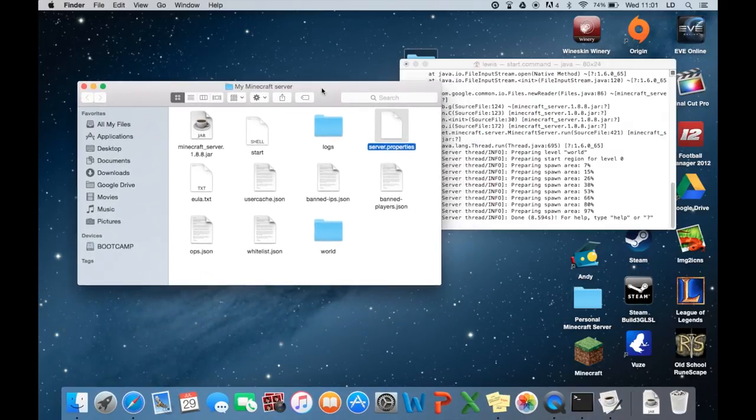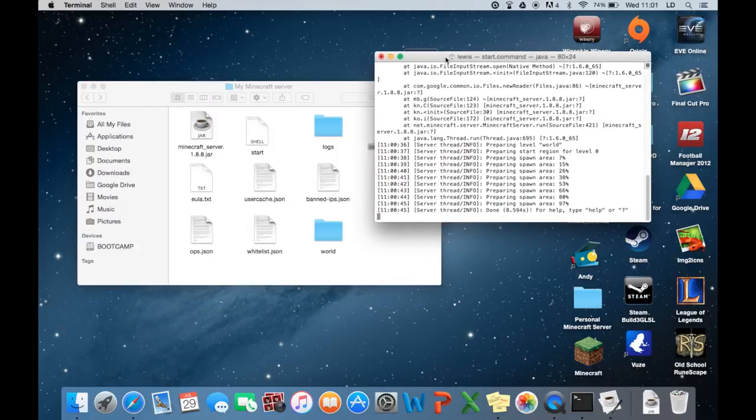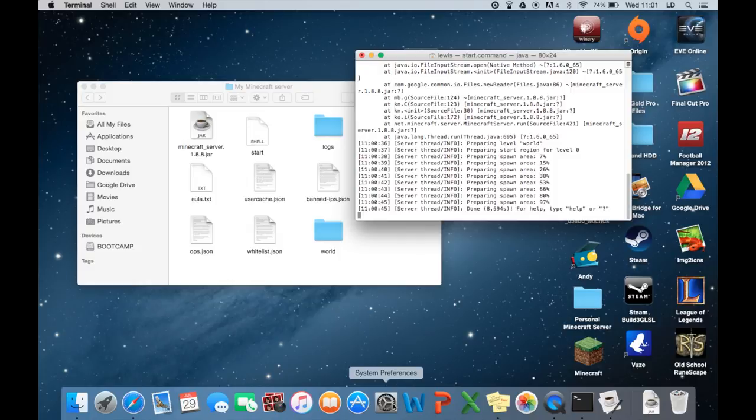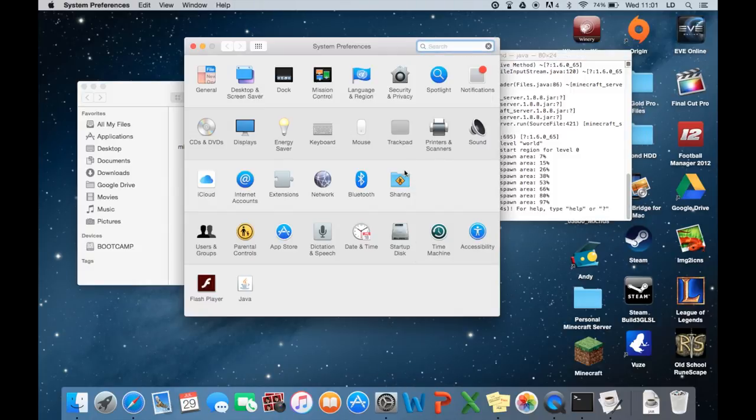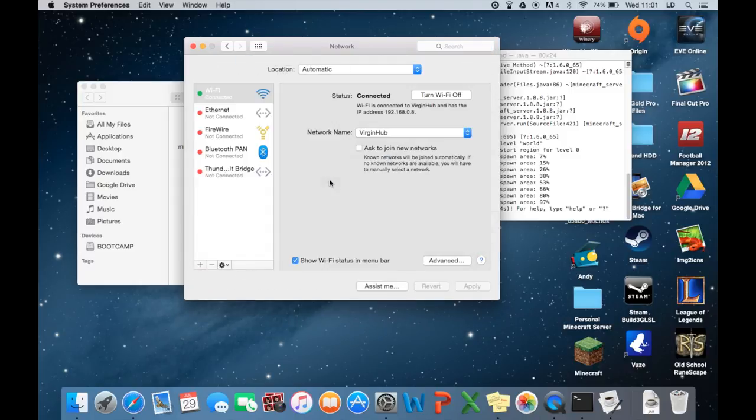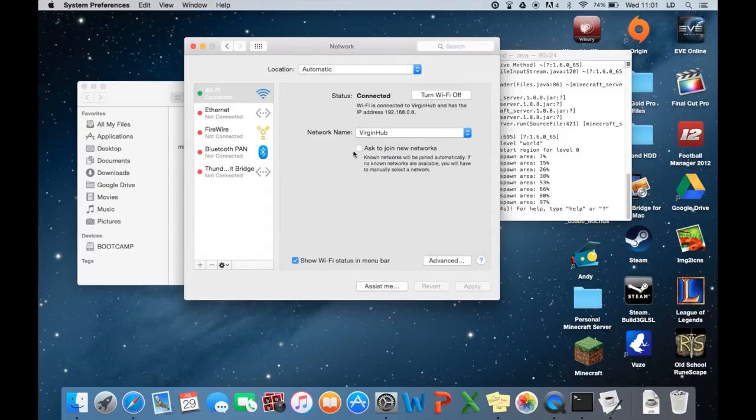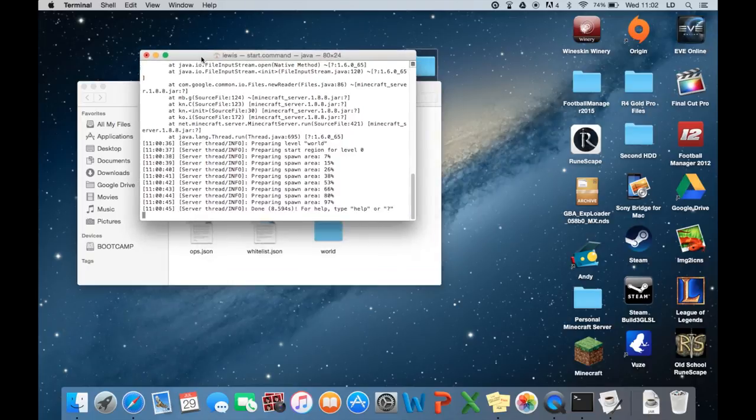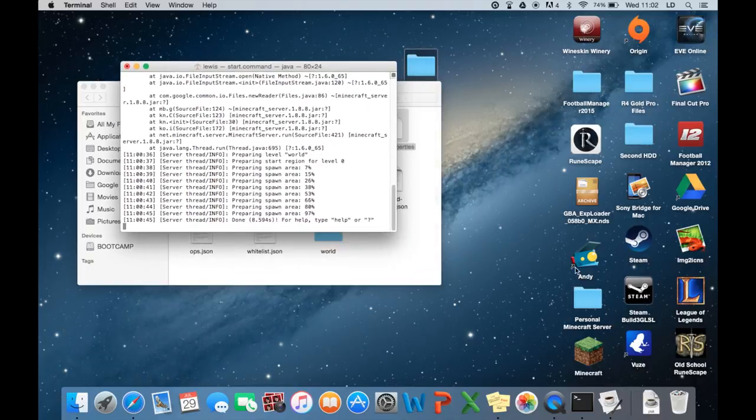So yeah. Now we need to find out our local IP address. So if you go down to system preferences. And you go to network. And your IP address is here. So 192.168.0.8. So let's go ahead now while the server is up and running. Let's go ahead and open up Minecraft.